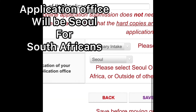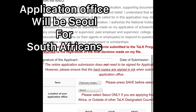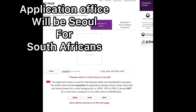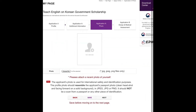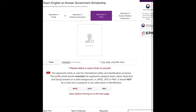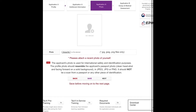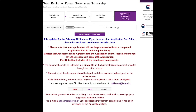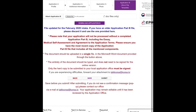Pick the Seoul office. For the photo in Application A, I personally took a picture with my phone and uploaded it. I just made sure I looked proper, formal, and presentable — I did not need to go out and take a professional picture, I just used my phone.